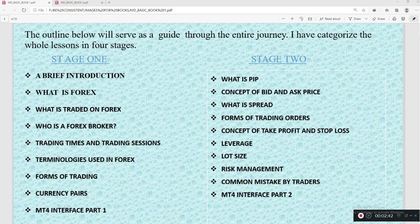Stage one also covers: who is a forex broker, trading times and trading sessions, terminologies used in forex, forms of trading, currency pairs, and MT4 interface part one.